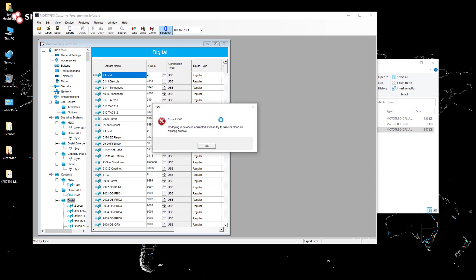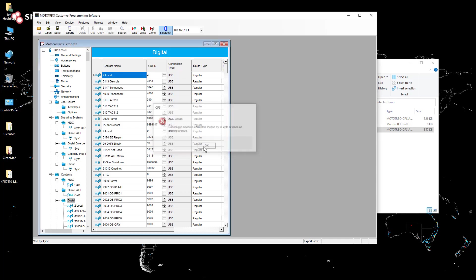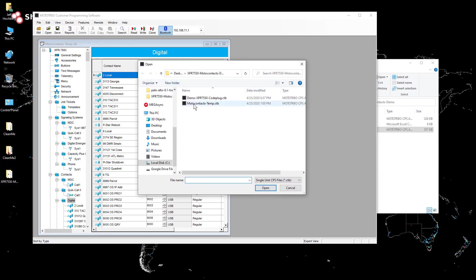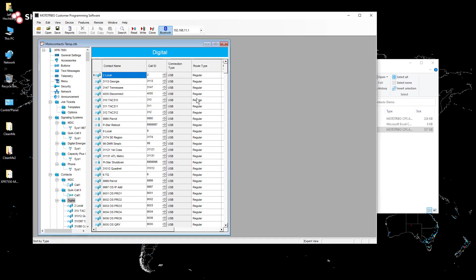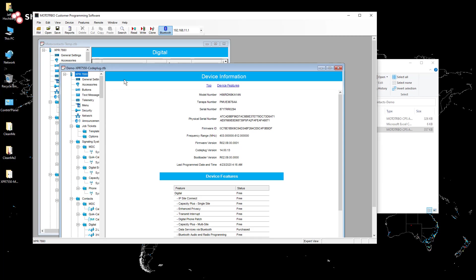Notice that when I try and write that, it's going to tell me that the code plug is corrupted. And that's because that Moto contacts utility is so old that it doesn't understand the database schema in the current revisions of the code plug.